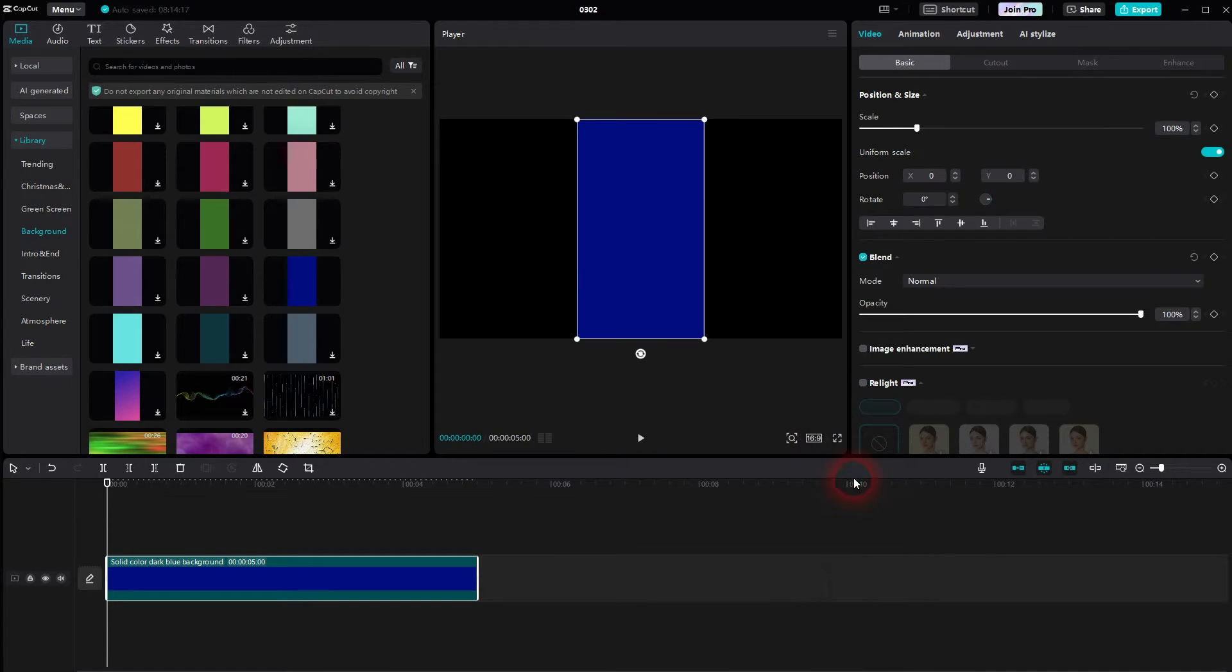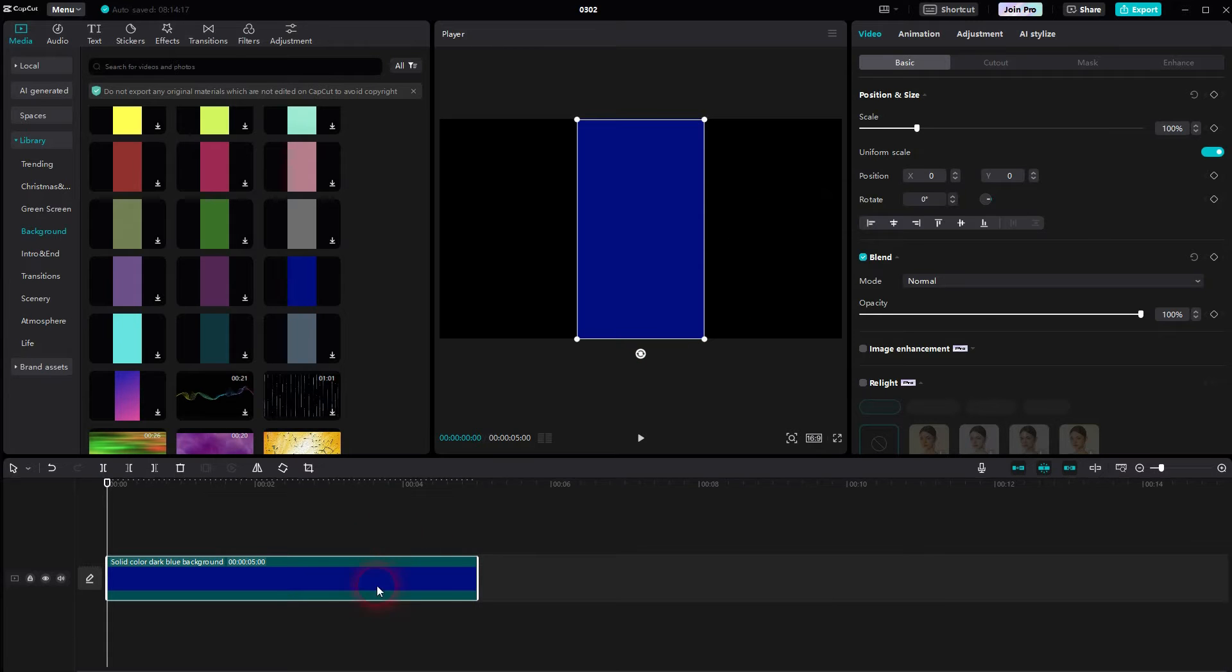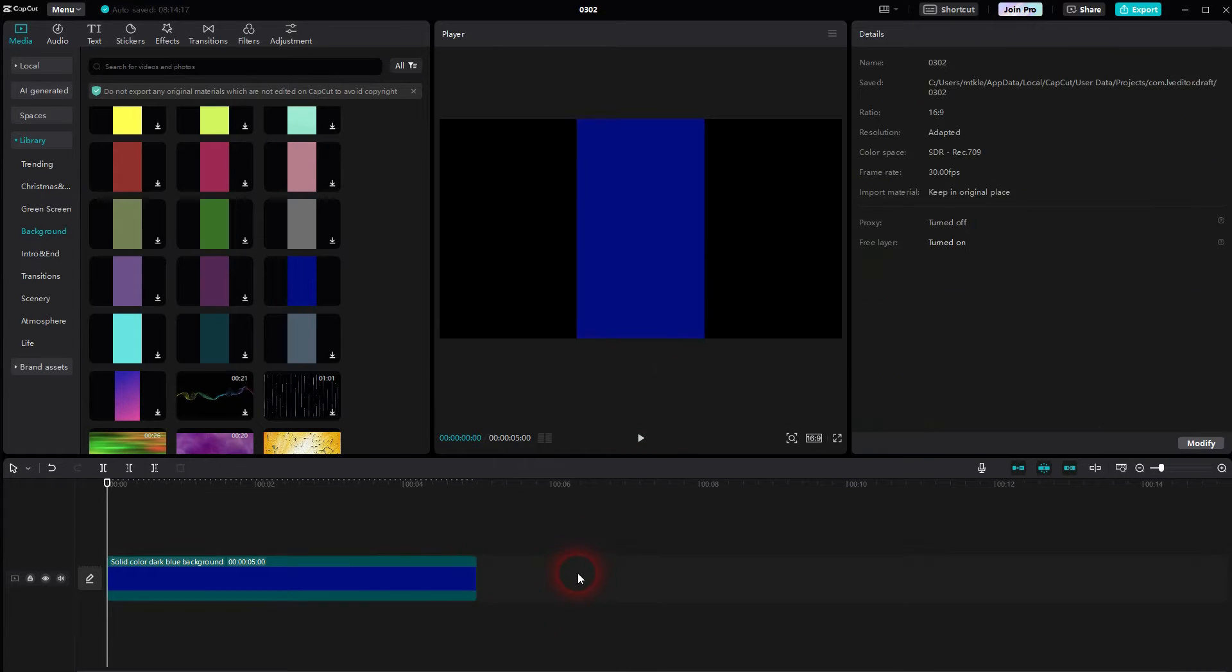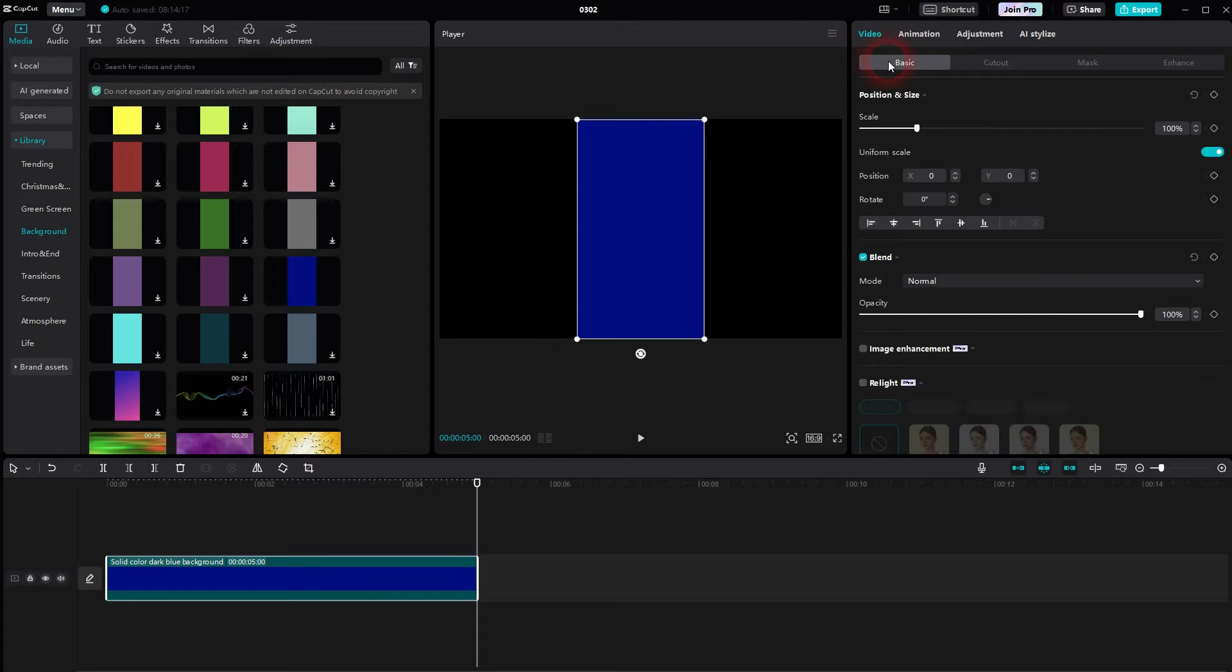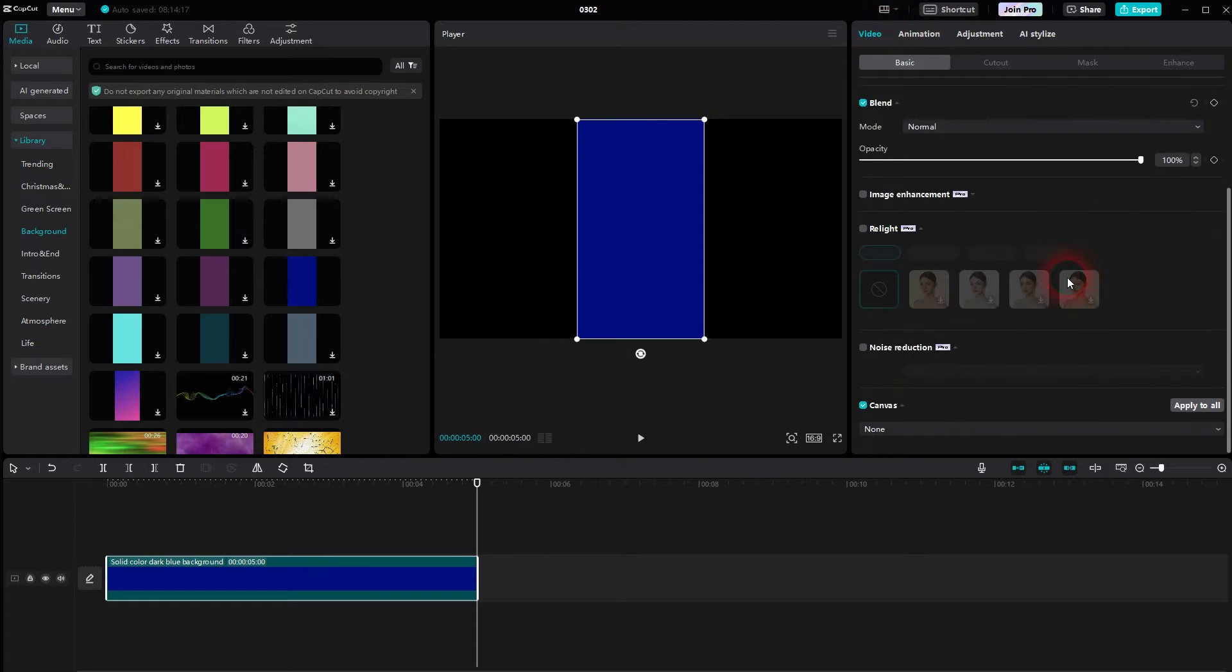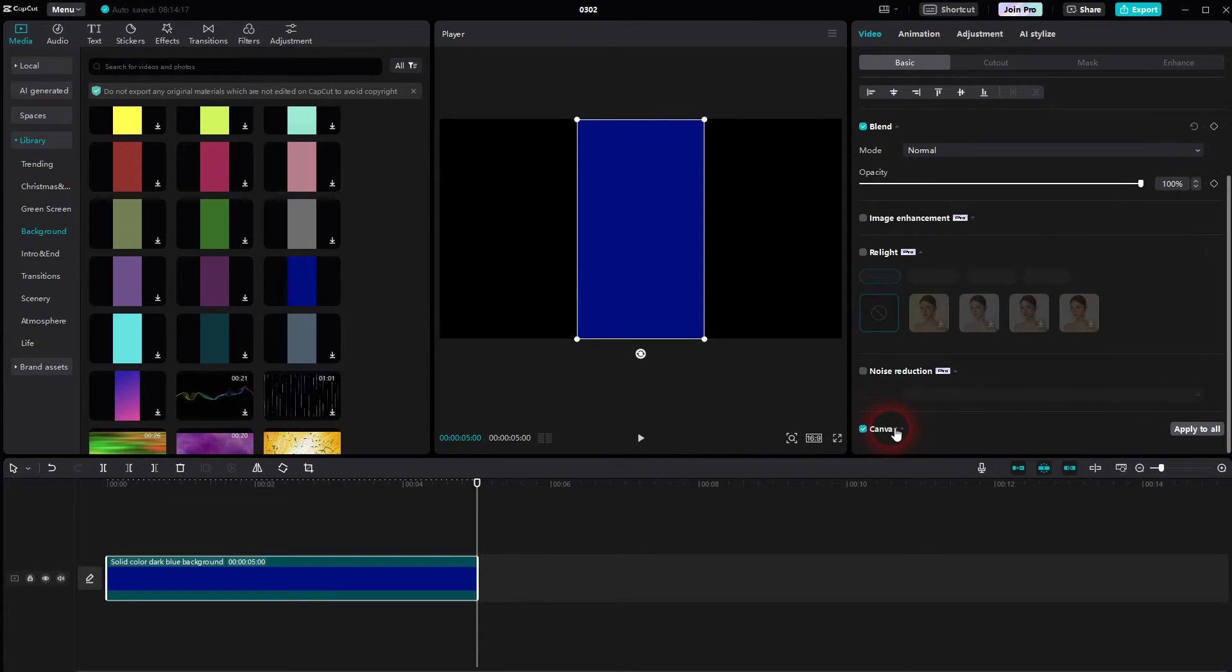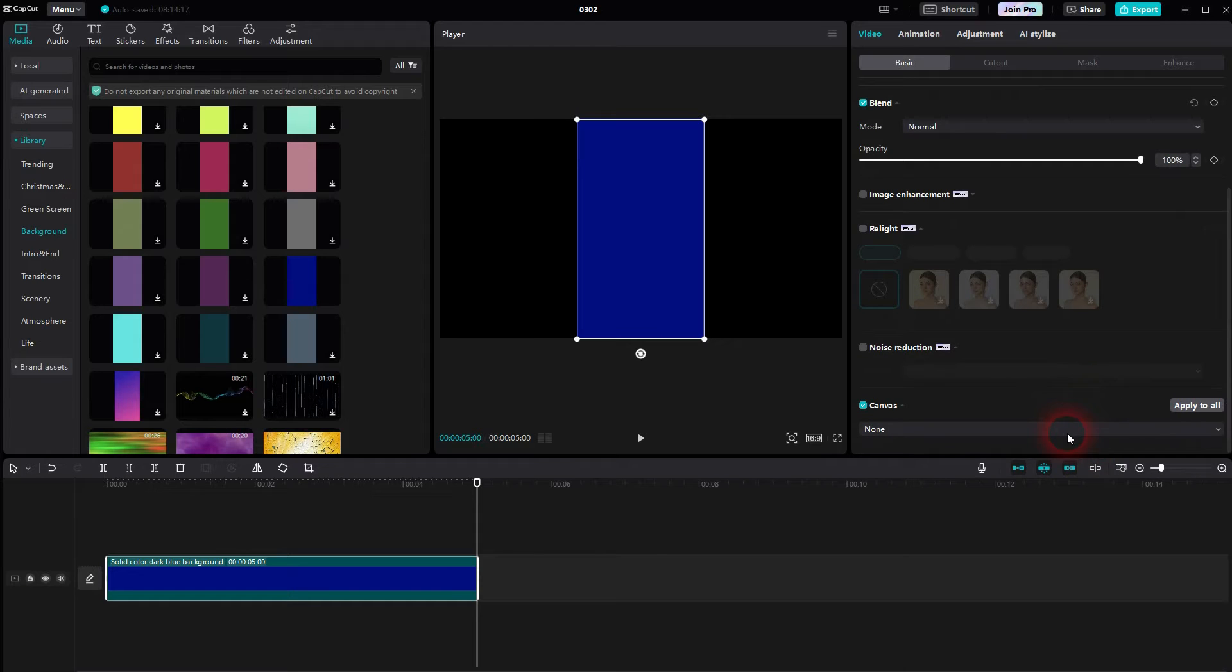We're going to focus on the background, which is black in this case. Make sure that this element is selected in the timeline. And by the way, I used the default layout. Then go to video basic, scroll down, there's a canvas option.